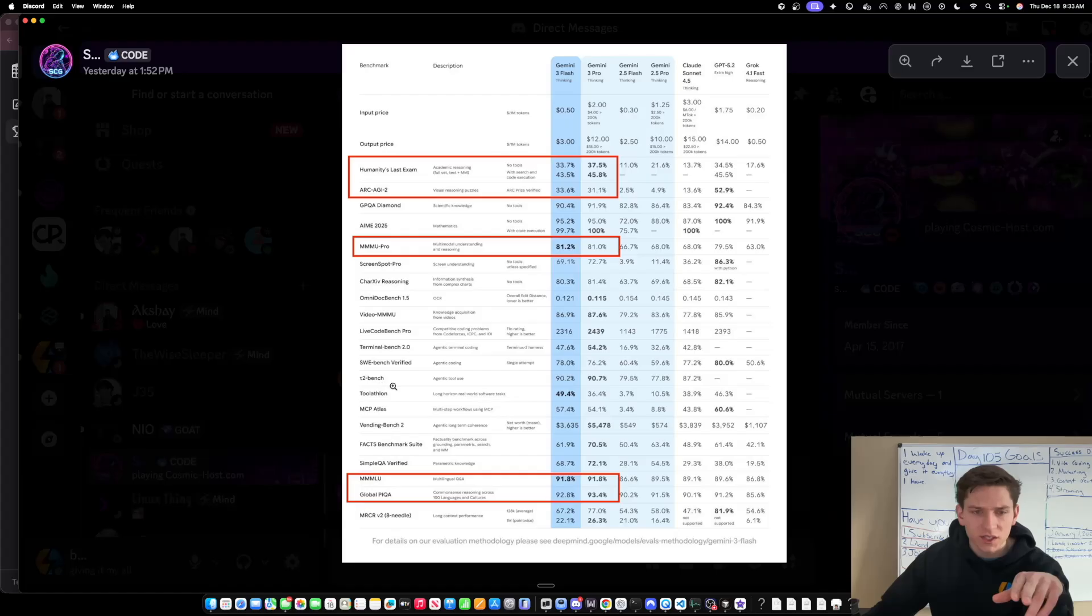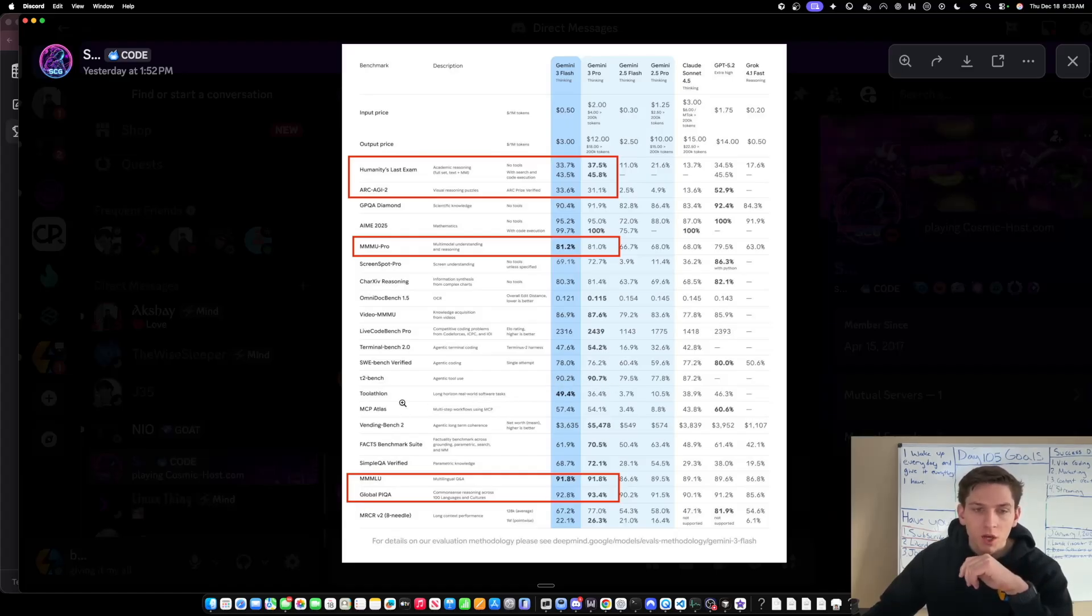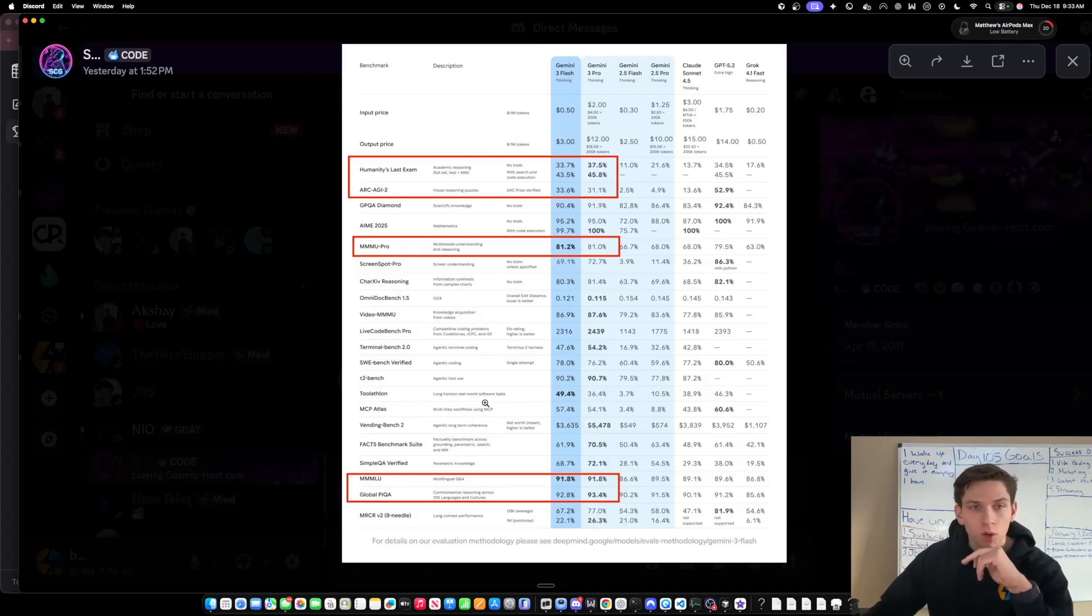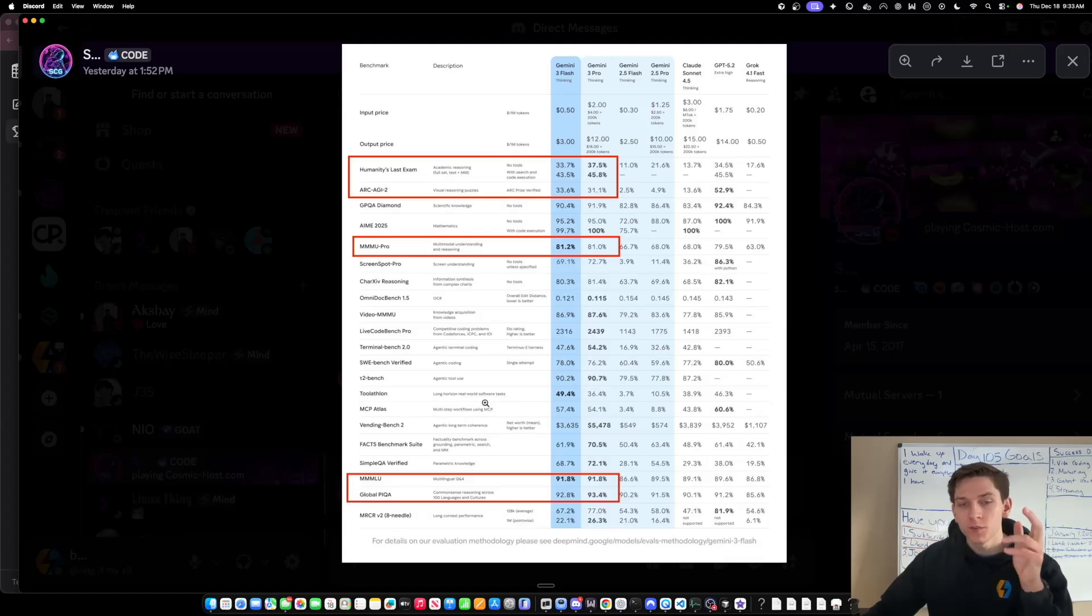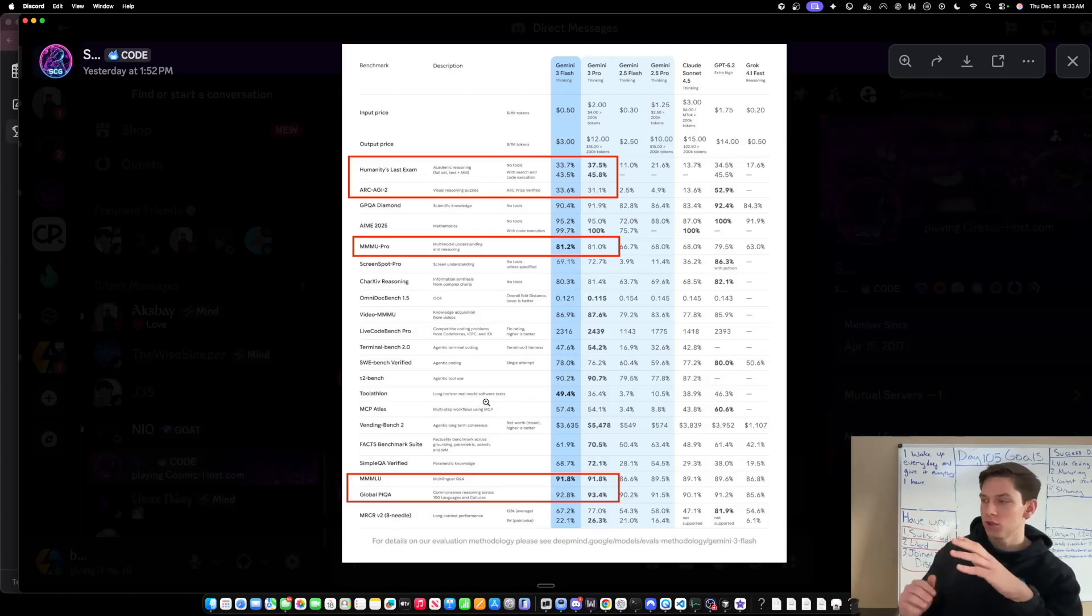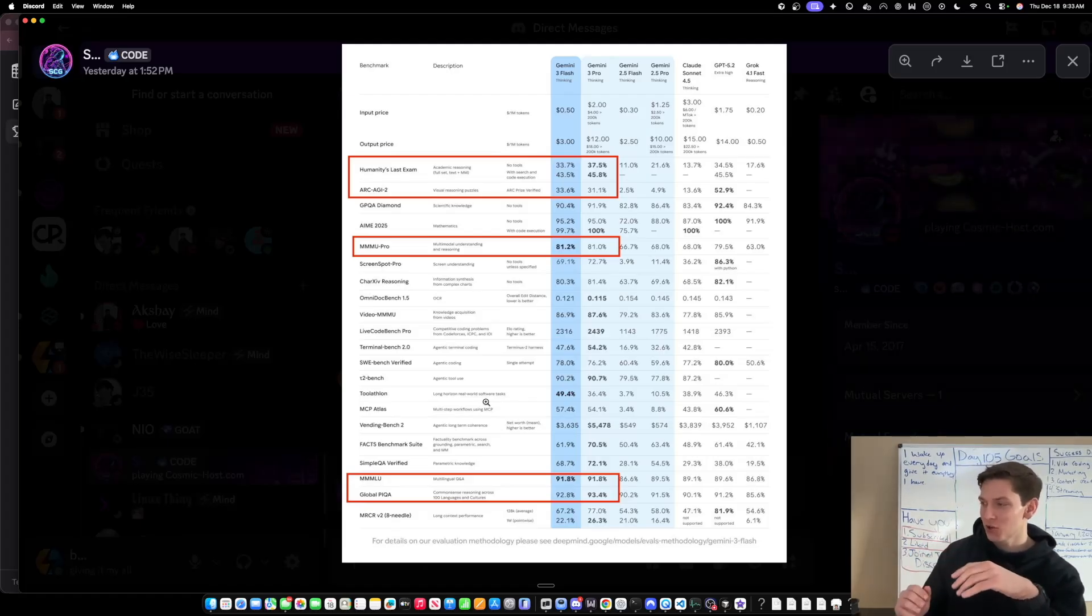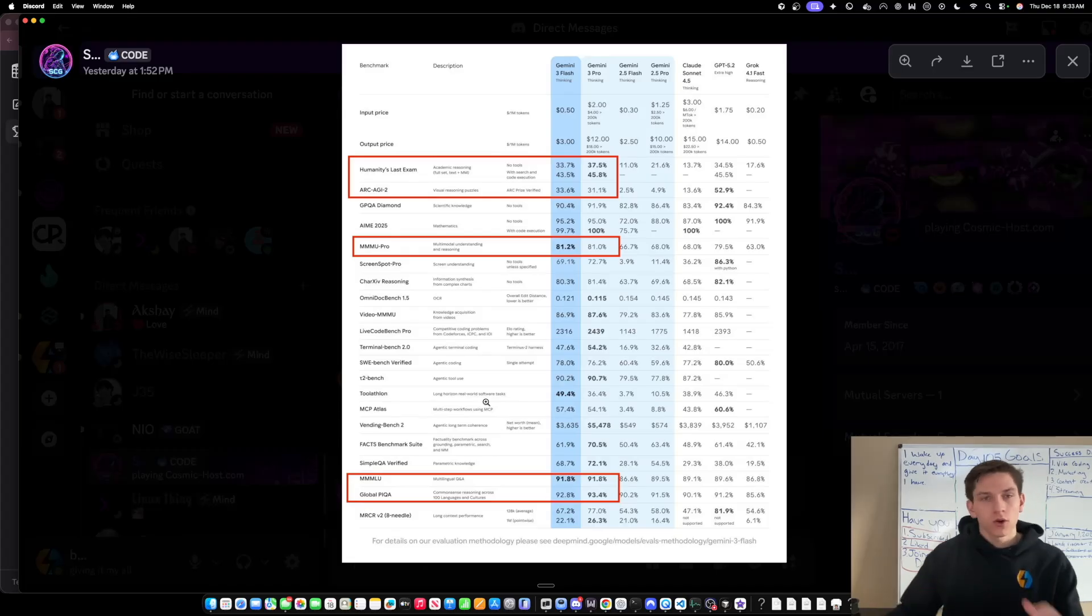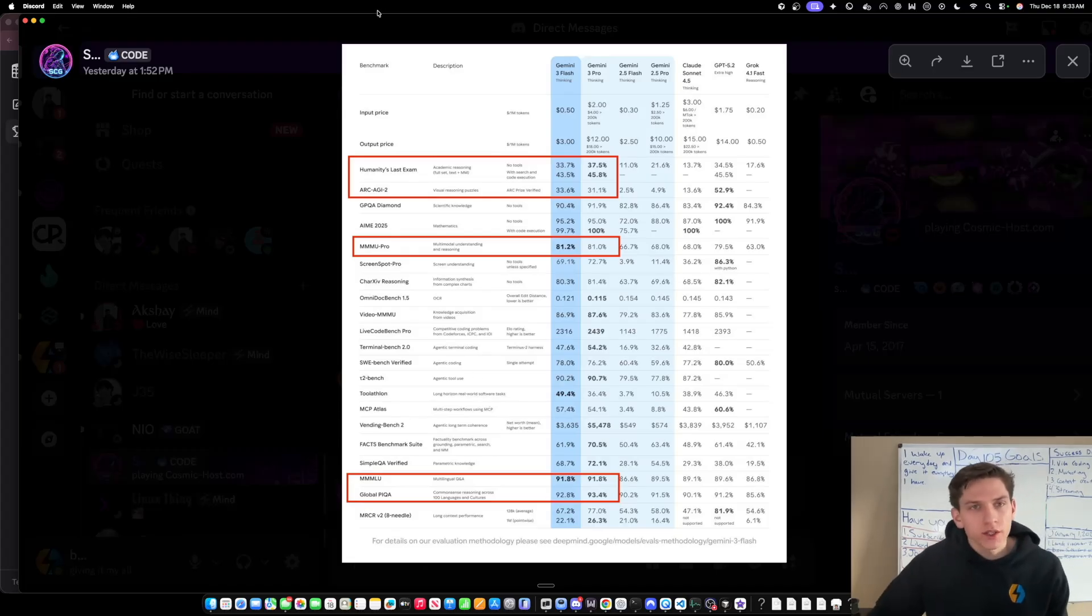So that's another instance where you're seeing they were able to do the speed up, they were able to do the cost reduction without losing like a ton of intelligence, which is very impressive. So even down here, the SWE-bench verified. This is like the biggest coding benchmark. And again, another impressive thing is the SWE-bench verified, they were able to get 78% versus 76.2% for Gemini 3 Pro.